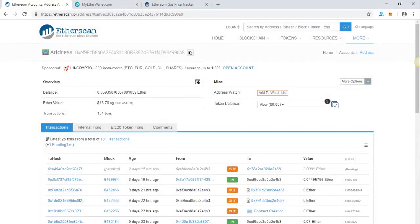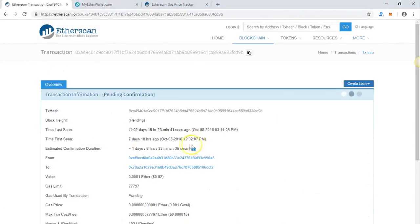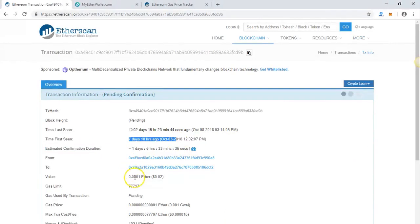In this video, we'll be showing you how to unstuck a pending transaction and how to cancel a stuck transaction. As you can see, this transaction has been pending for a while. The problem is if you don't cancel the transaction, you cannot do any further transactions.